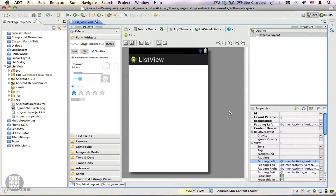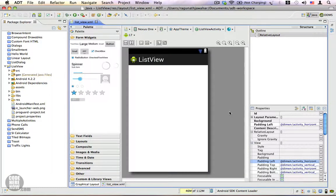There are times where you have a collective set of data that you would like to display to your user, such as a collection of books, a list of things to do, a list of countries, a list of employees, or a list of students.